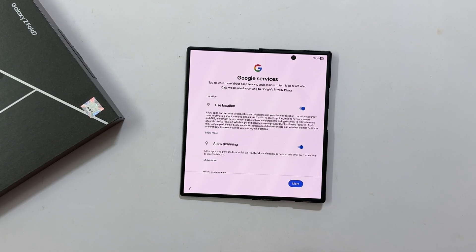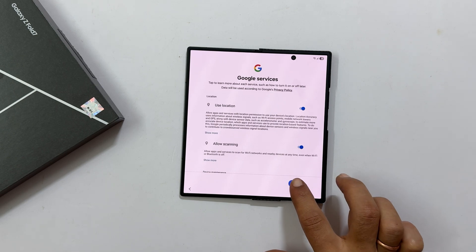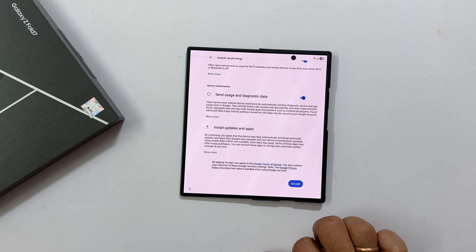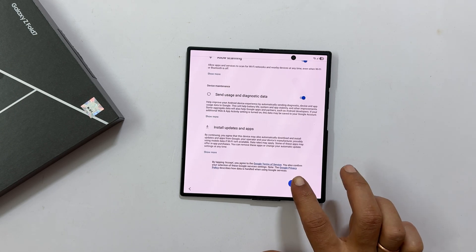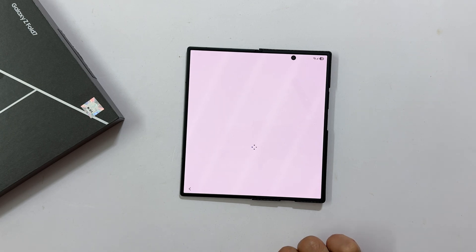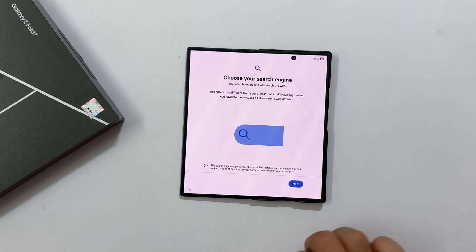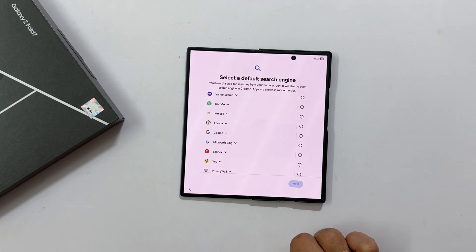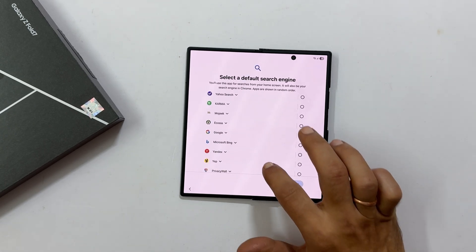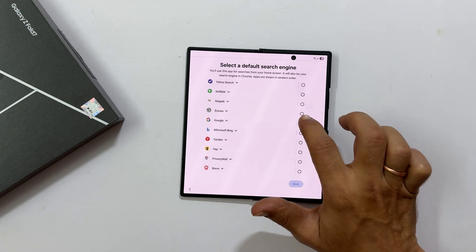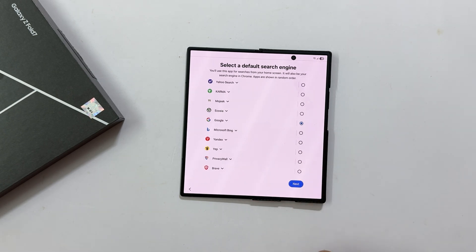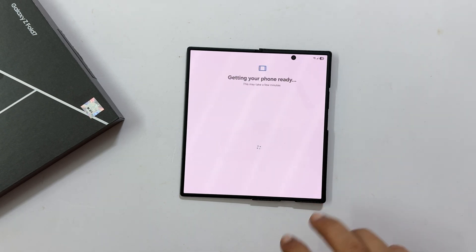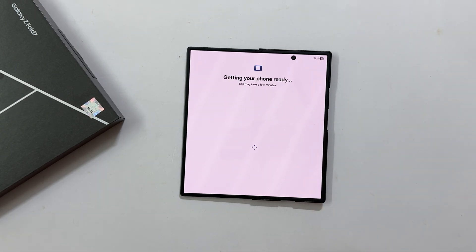Then you will see Google services. Review these options and unselect anything you don't want. Once you are happy, tap Accept. Choose your preferred search engine. I will pick Google and tap next. Your phone will take another moment to prepare.